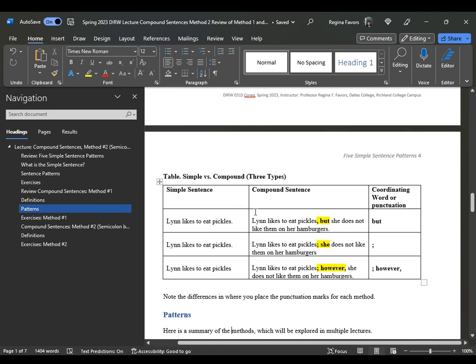We looked at "Lynn likes to eat pickles" from different ways to create the compound sentence. If we wanted to add that she does not like them on her hamburgers, we can do so using a comma plus fanboy — there is a contrast between eating pickles and not liking them on hamburgers. We can also use the semicolon, which we are discussing in this audio — just add the semicolon. "However" is one of your conjunctive adverbs where the pattern is: semicolon, conjunctive adverb, comma.